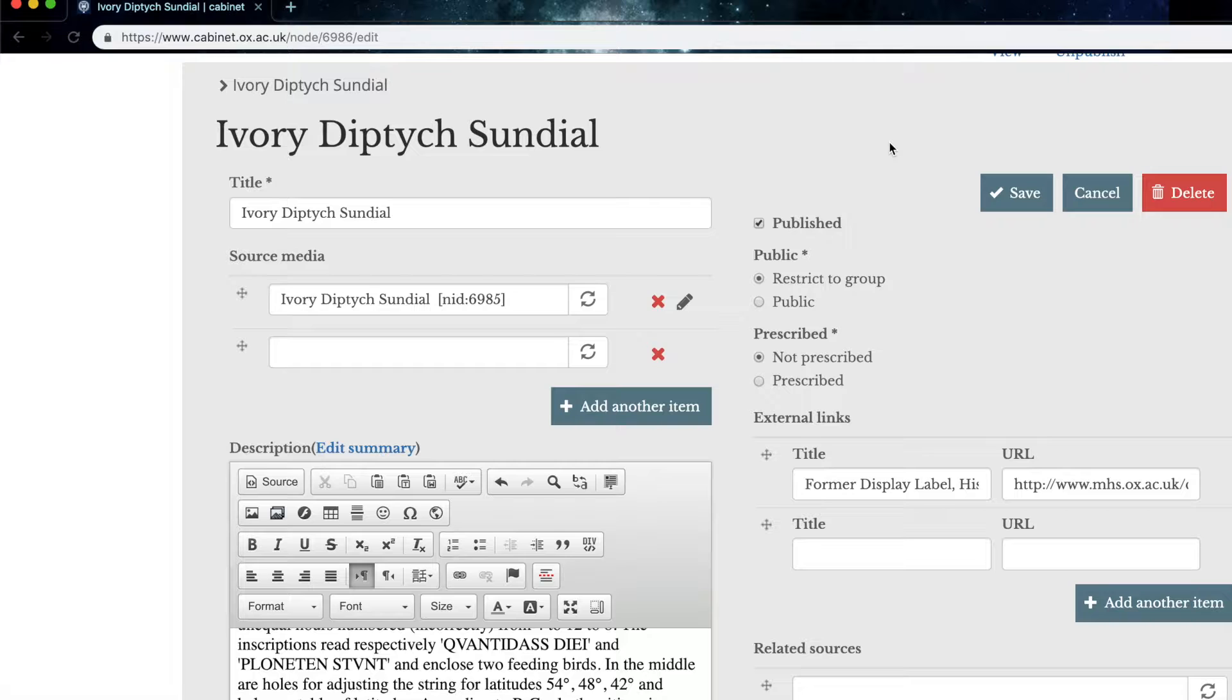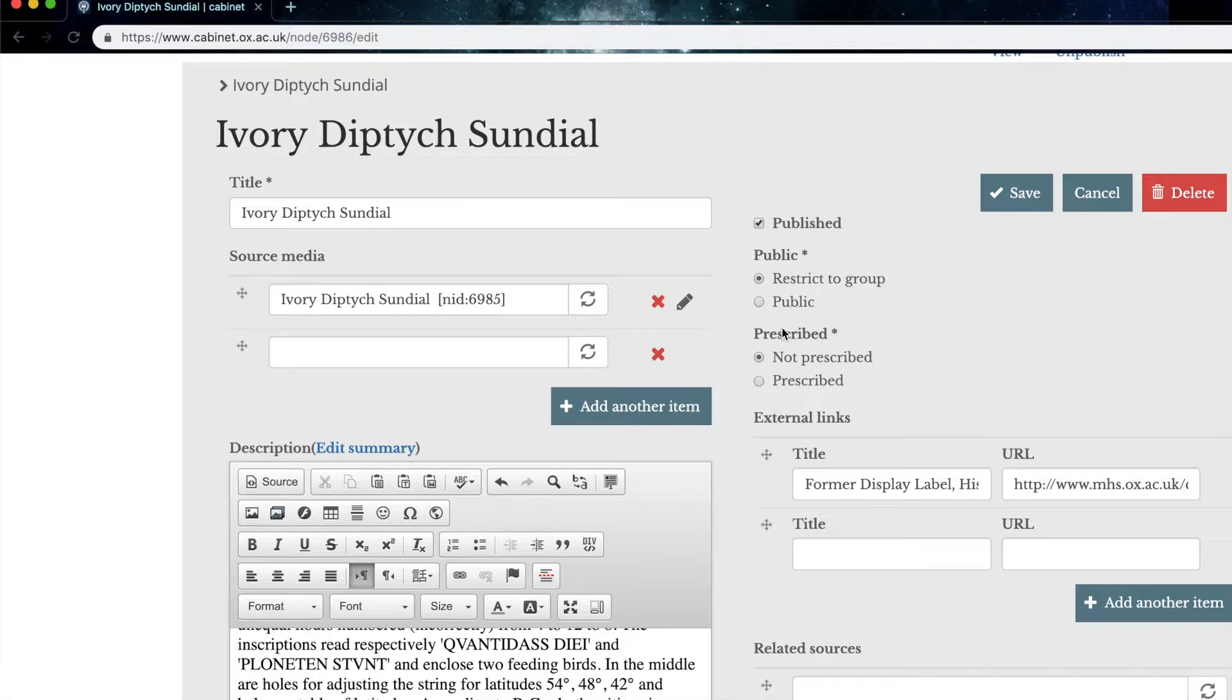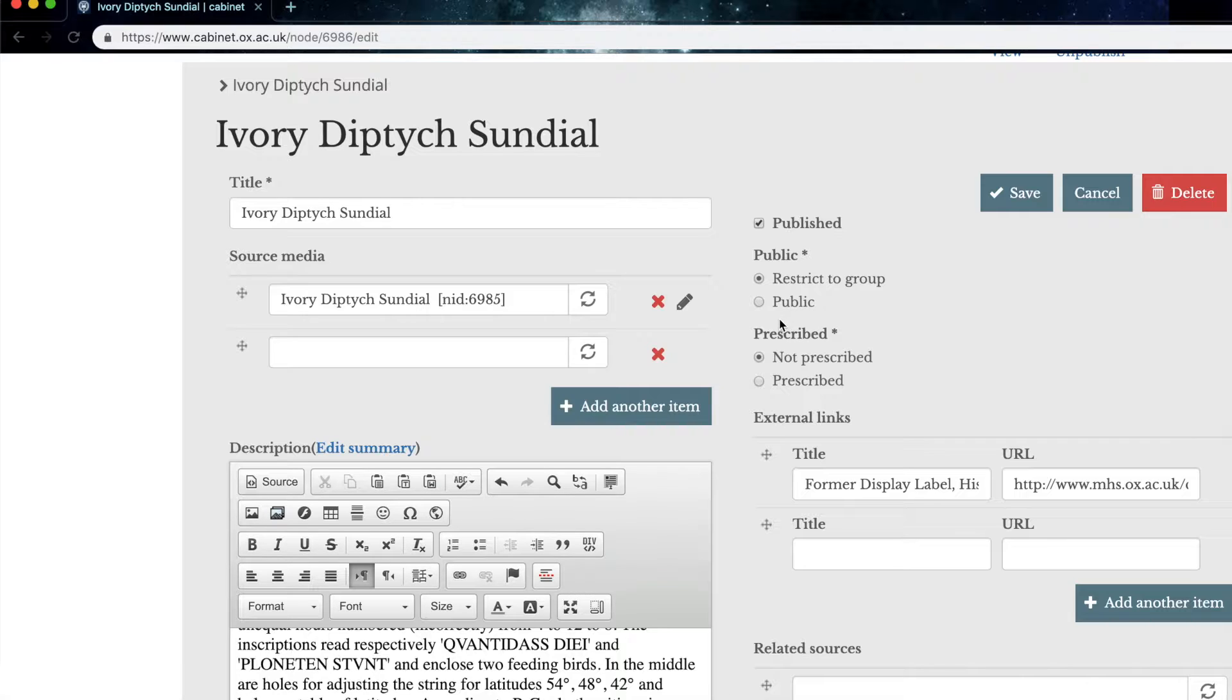So when we go to the top right, this is where you can make your source public. And remember, before you do this, you really need to check things like image rights or just be aware that this is going to be able to be seen by anyone on the internet. This part here, prescribed, basically gives you the choice of creating a prescribed source to indicate to your students that this is an object that they absolutely must look at.